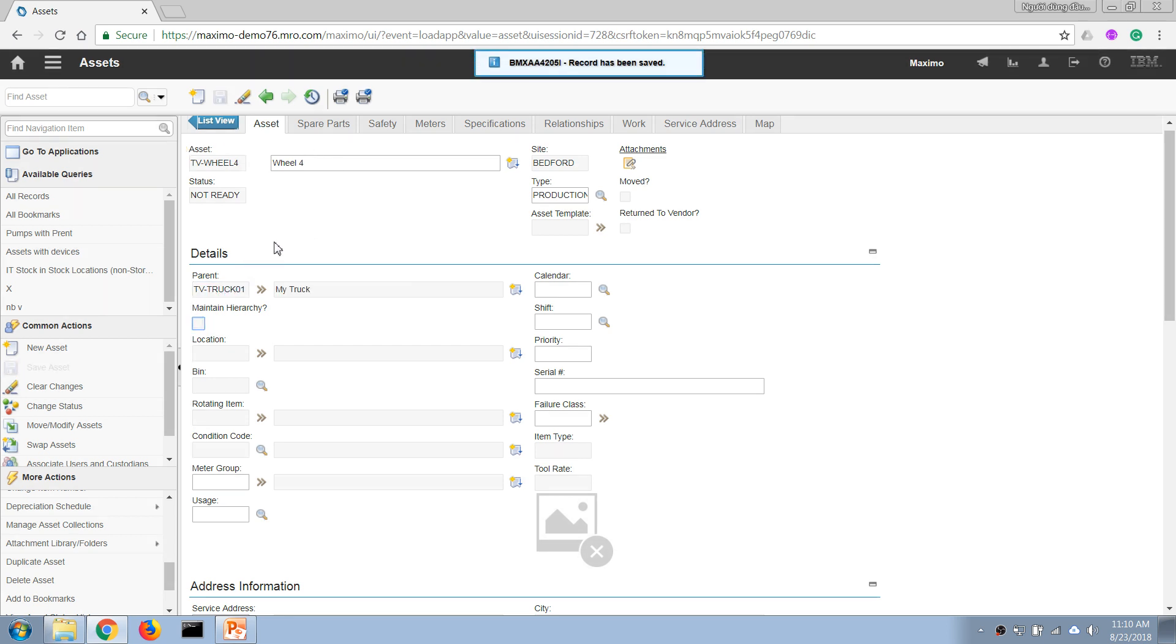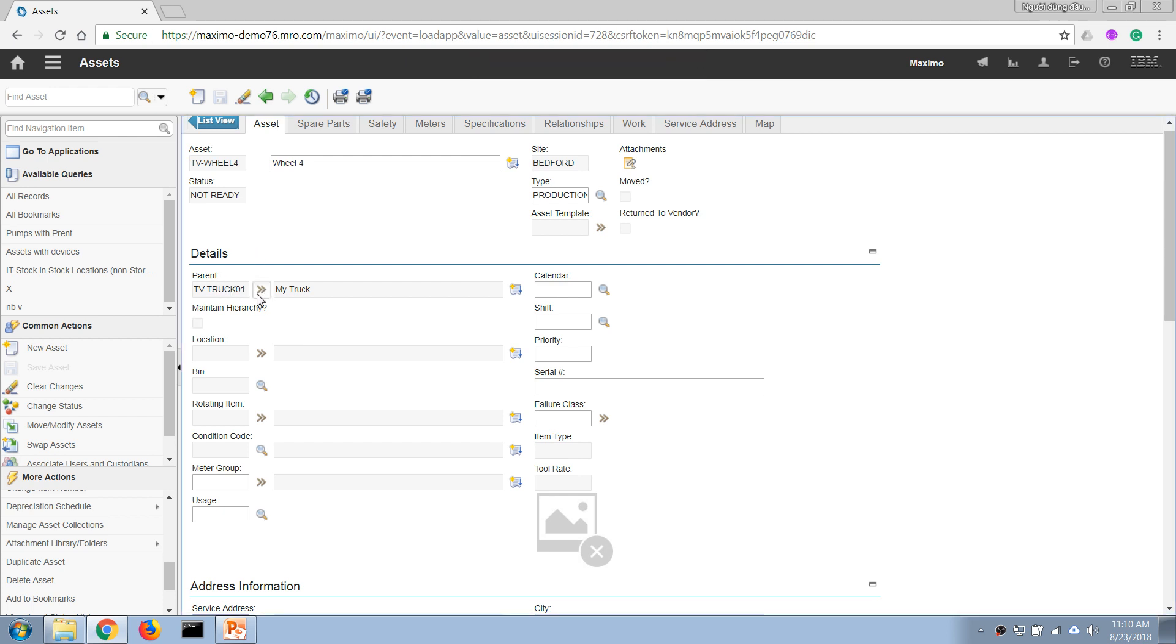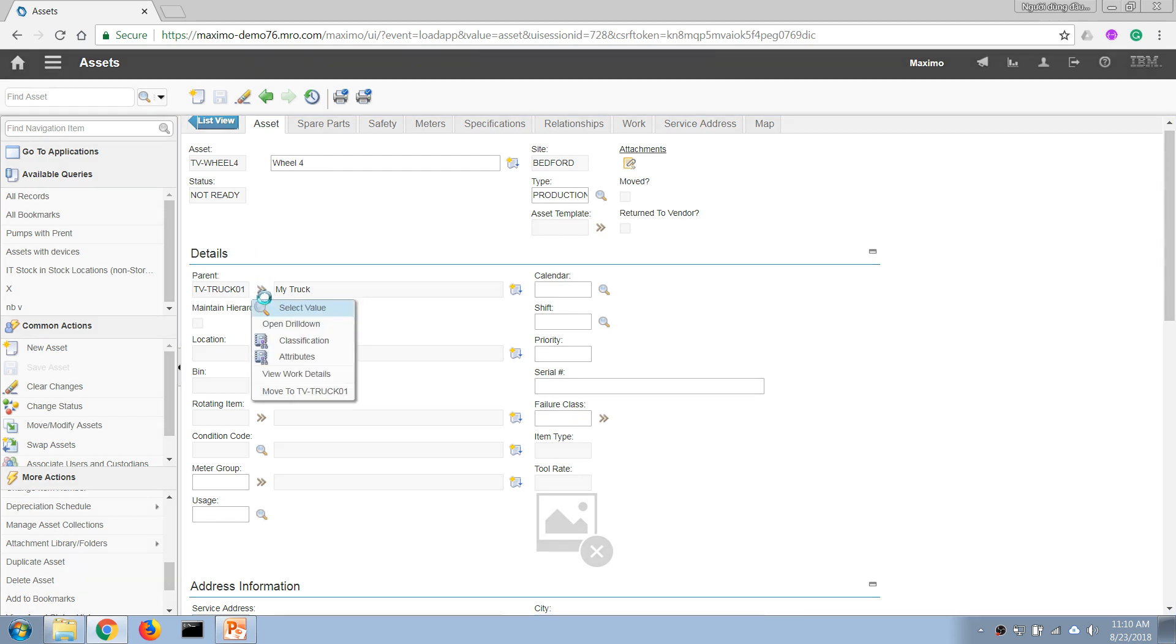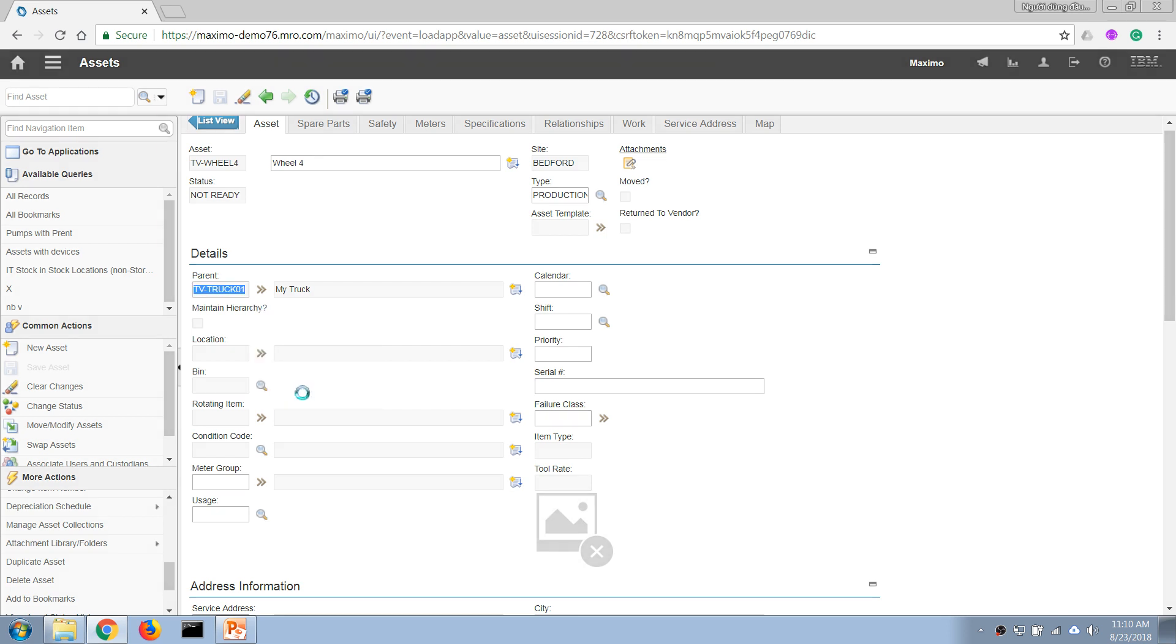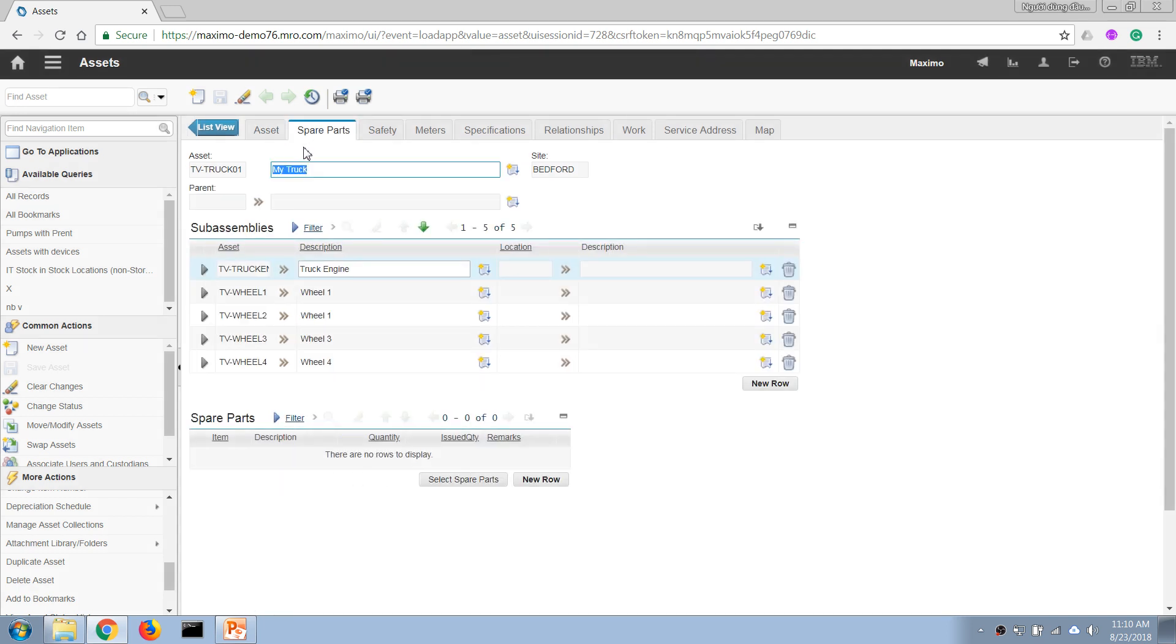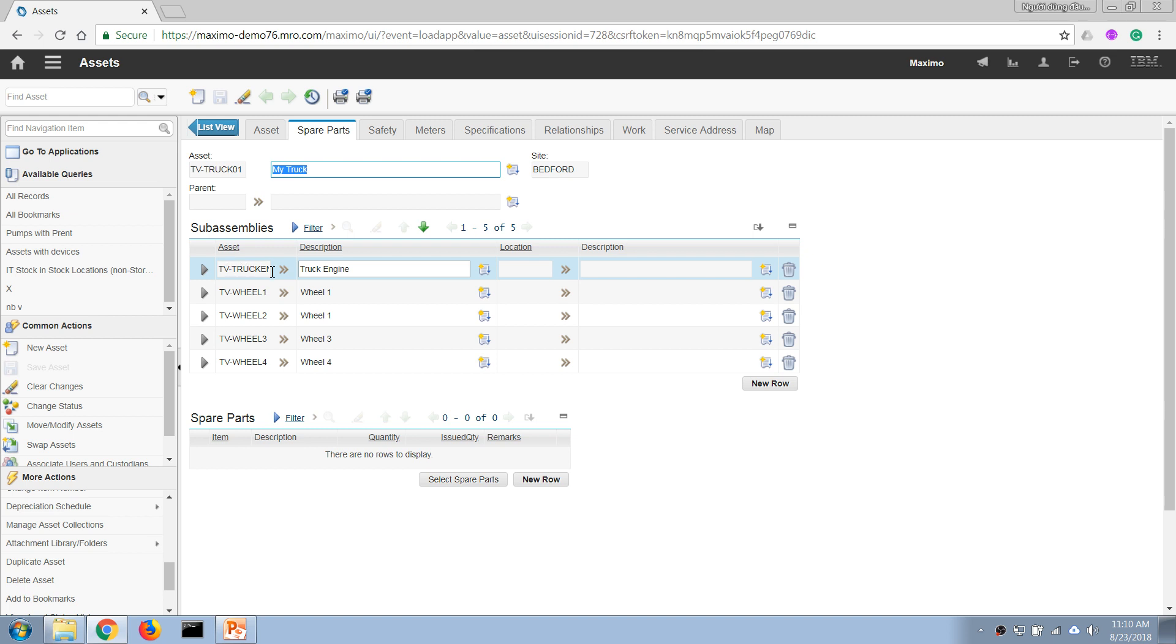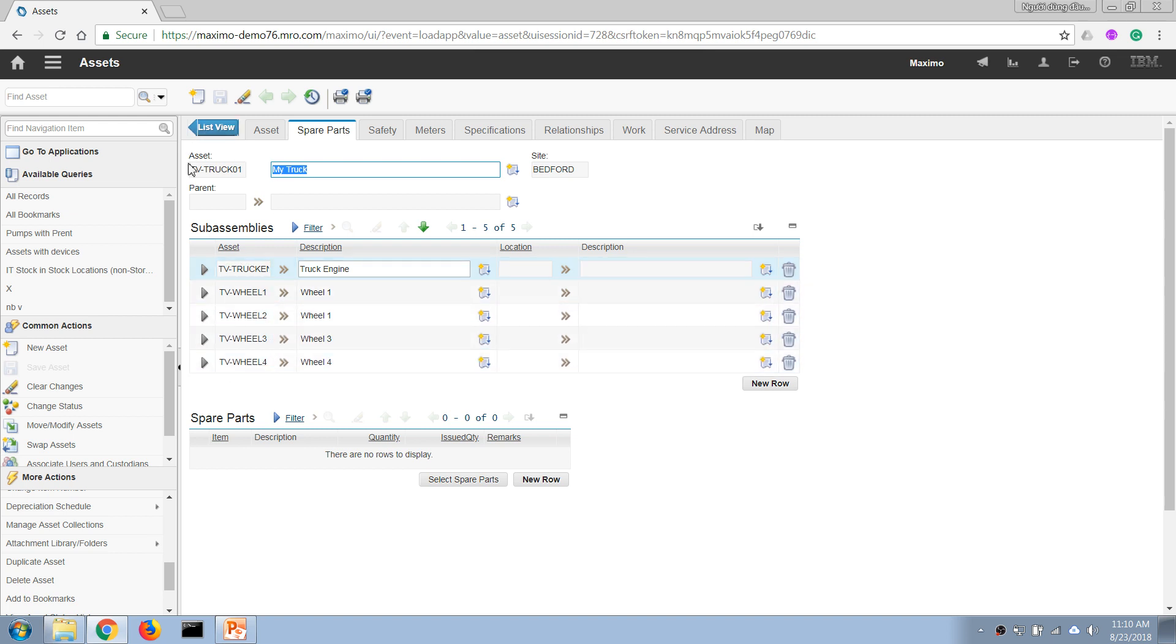So now if we open our original asset, the truck, we can click on this button and choose Move to Asset here. And if we click on the Spare Parts tab, then we can see the sub-assembly, which is the component of this asset. So we know that with this asset we have these components.